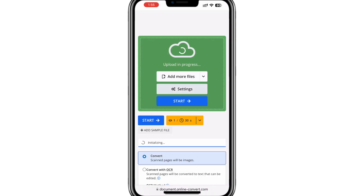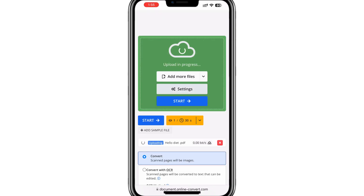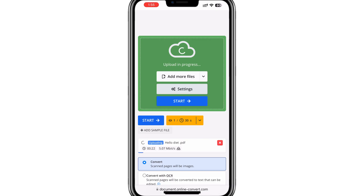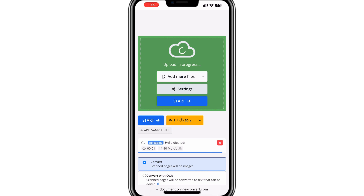Once you select the file, it will start uploading automatically. Once the file is uploaded, you will see the Start Conversion button. Tap on it to begin the conversion process.